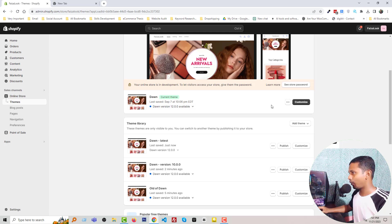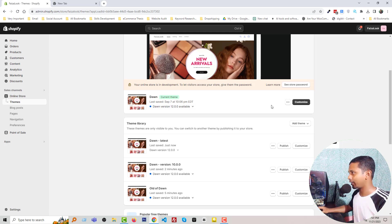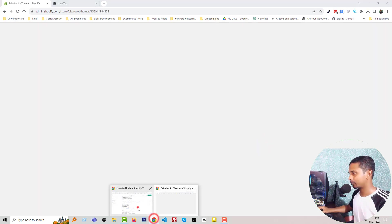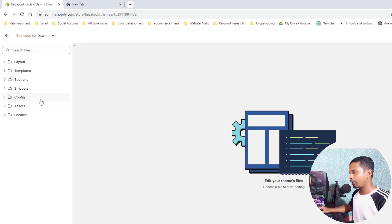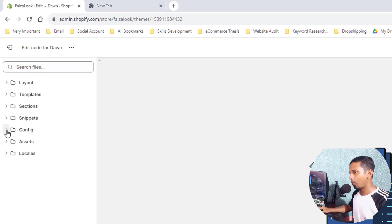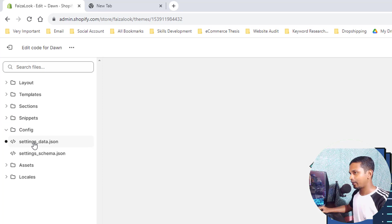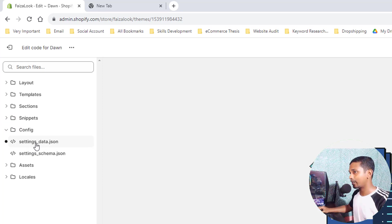Okay, now you can see that here is the latest version and here is the old version. So I'm going to copy the old version's data. Click on this three-dot icon, Edit Code. And here, open Config folder and open settings_data.json file. So I'm going to click on this file.